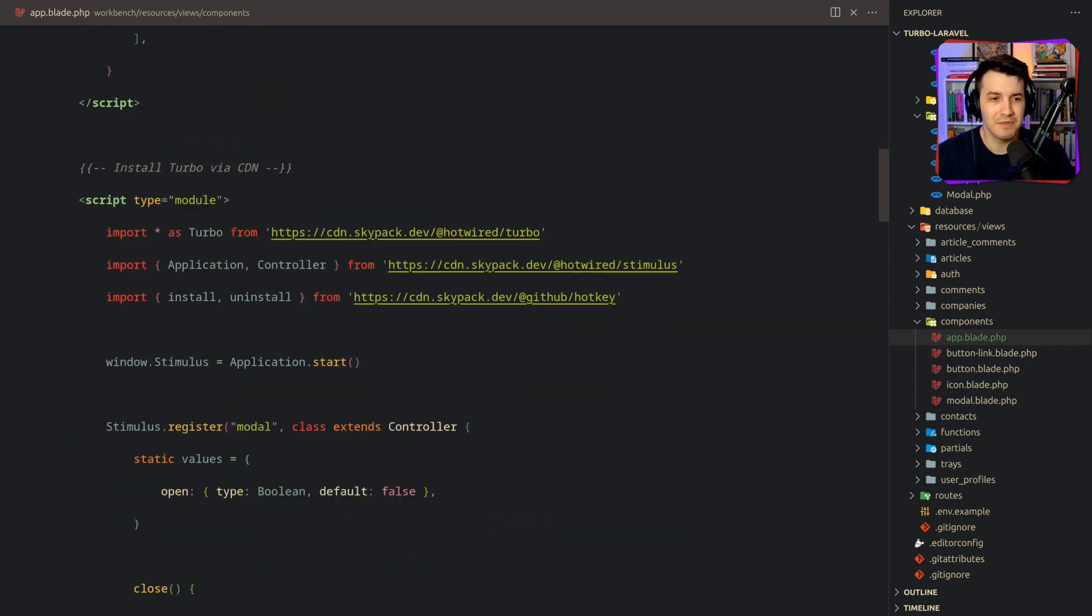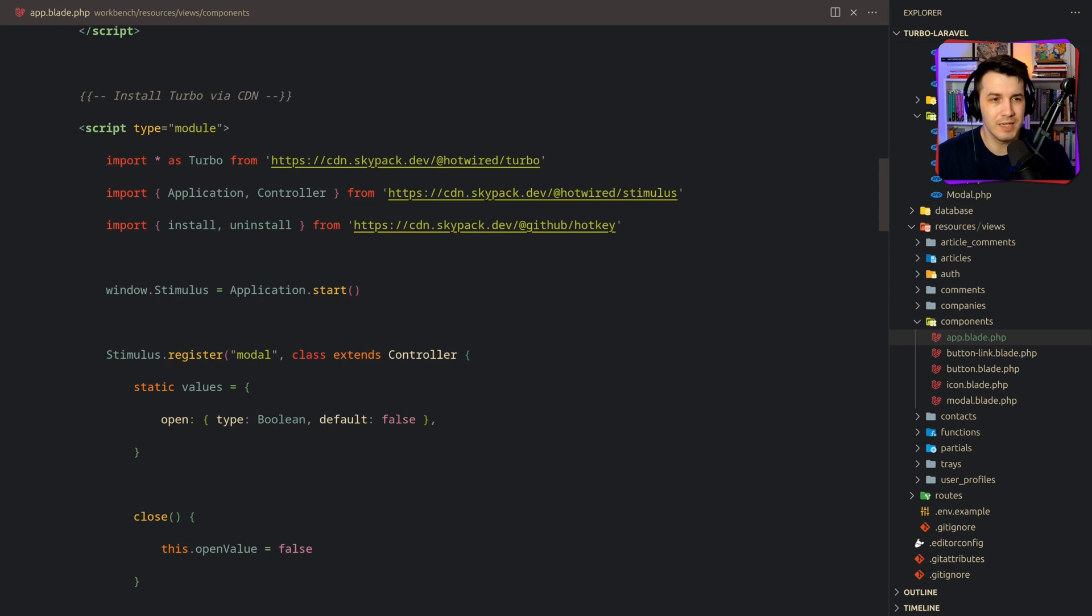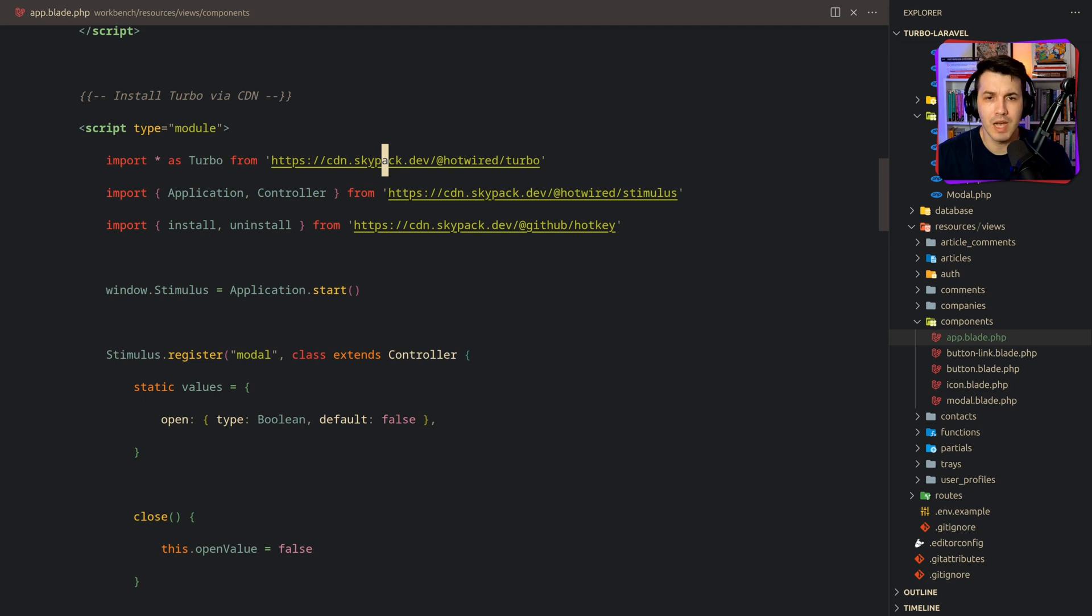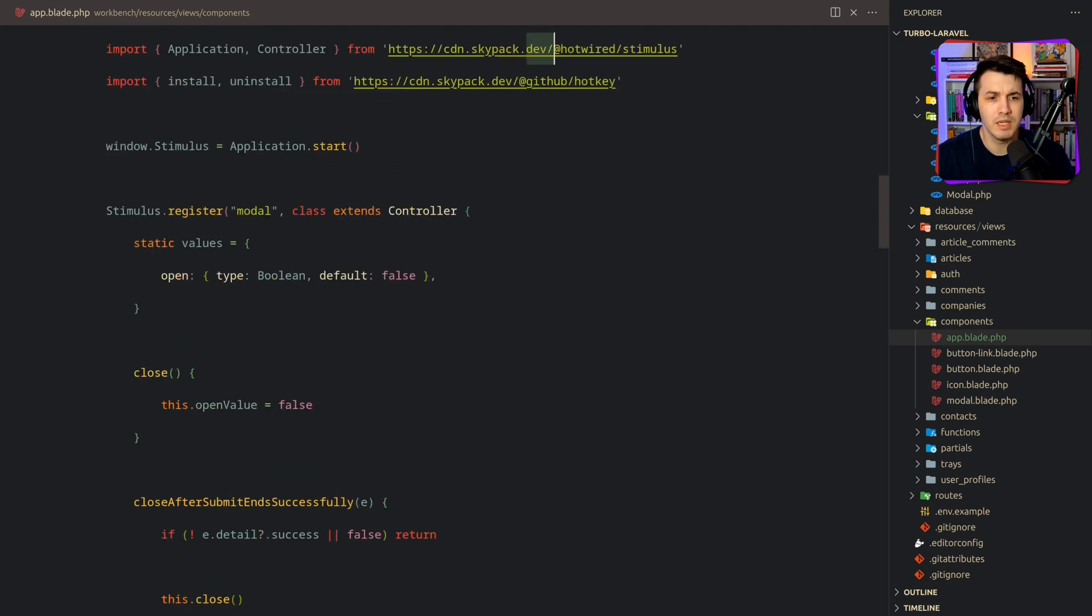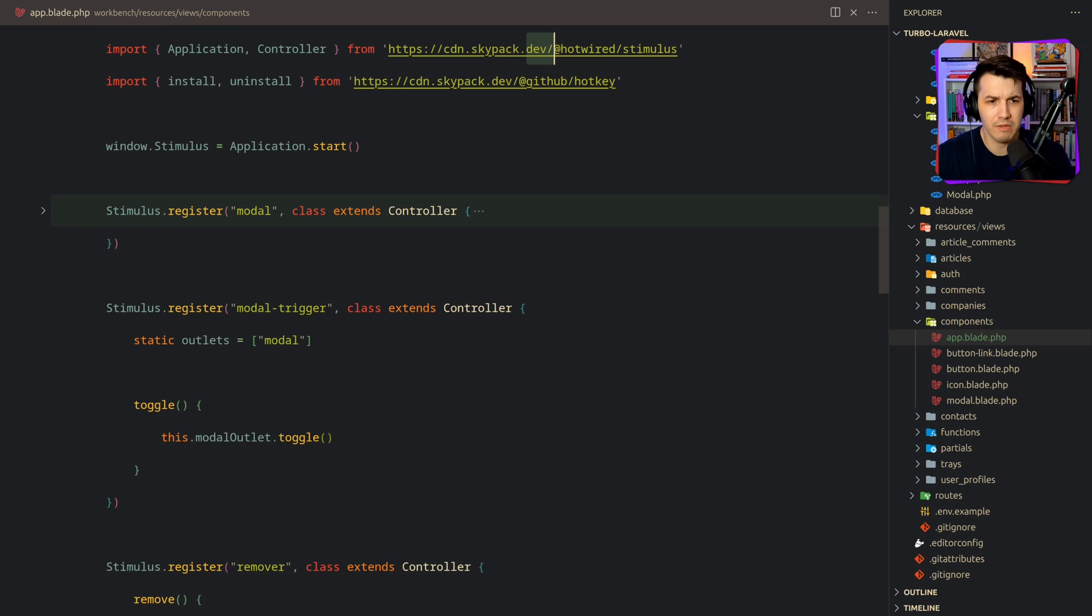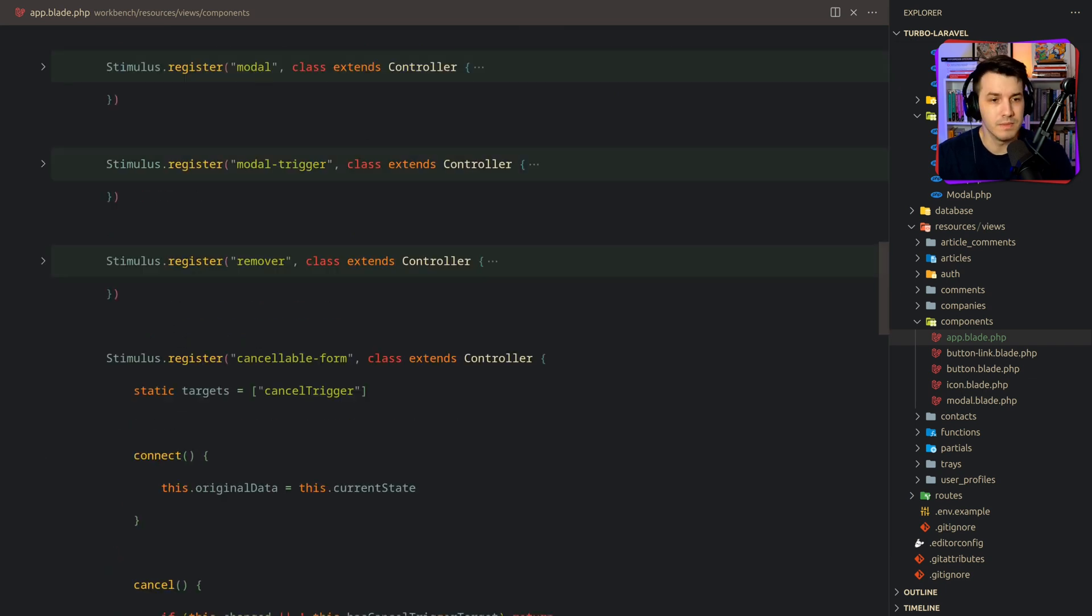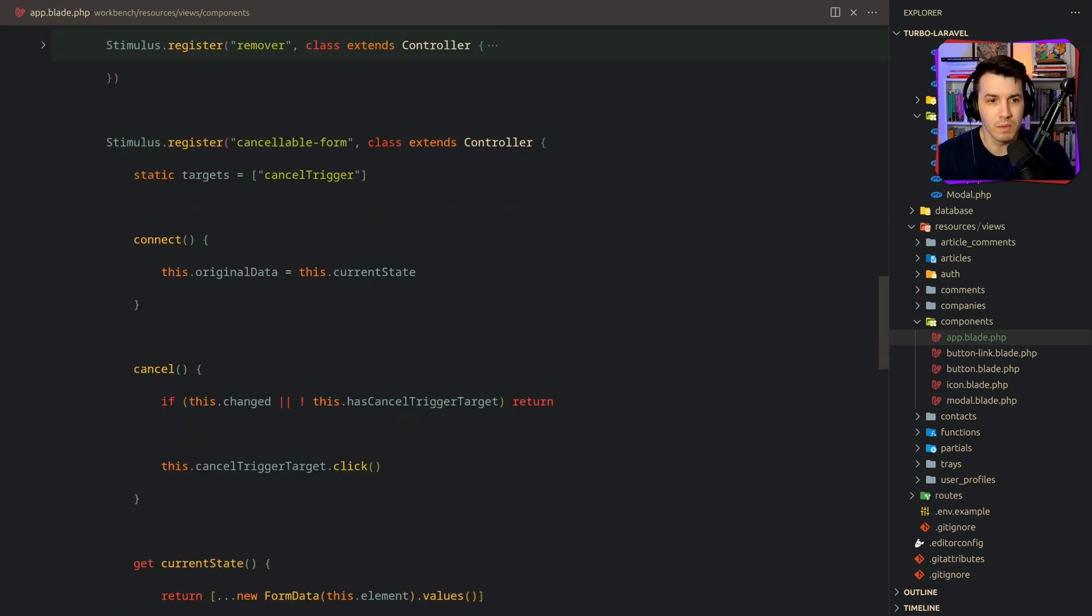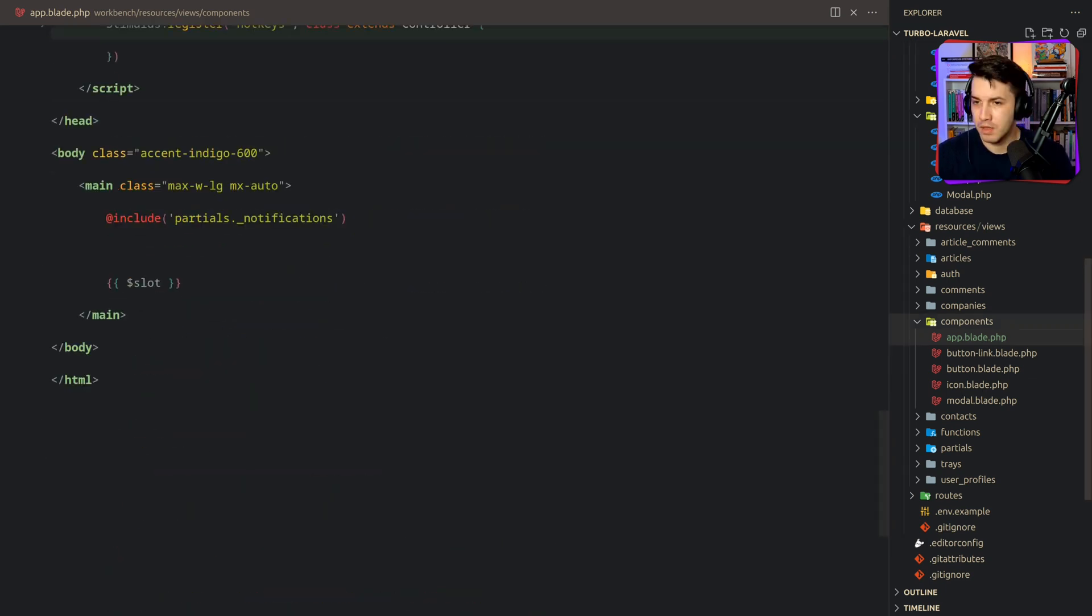If I open my components app layout, which is the layout that my views are using, you can see that I'm actually using tailwind CDN with some configs over here. And down here, I have Tubo pulling from Skypack, which is a CDN. And I also have stimulus over here. And I have some stimulus controllers, just regular stuff. I don't have a build step. But it's okay, because stimulus is so lightweight.